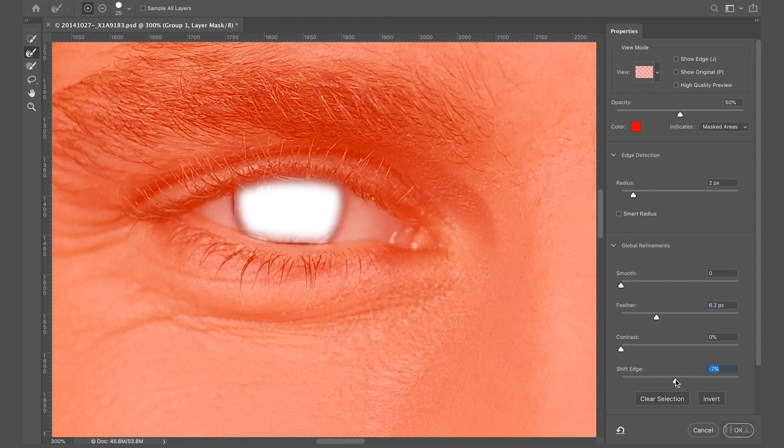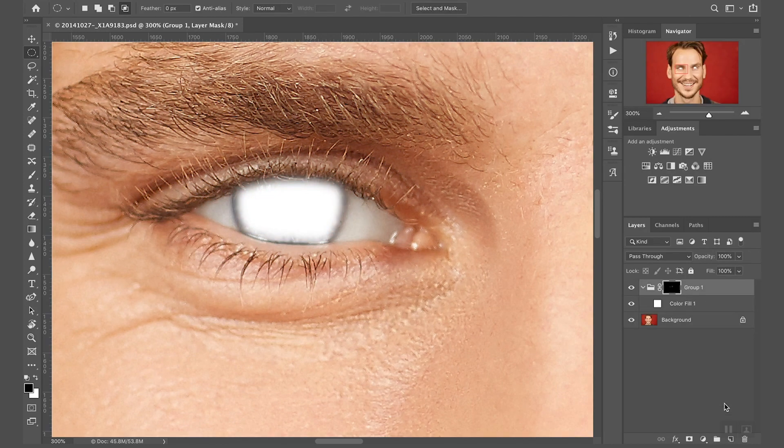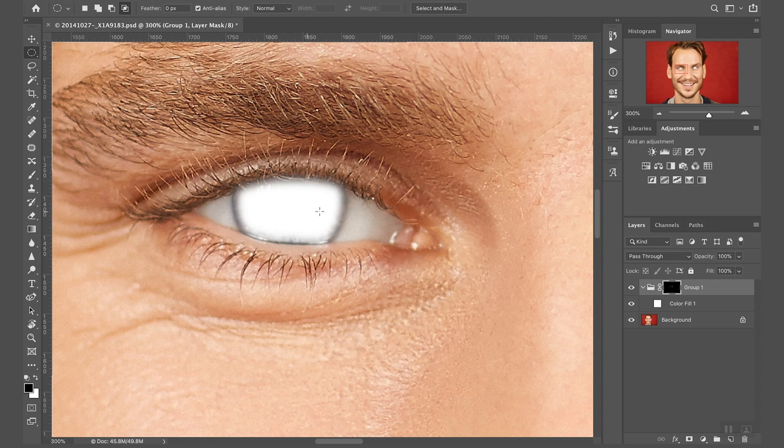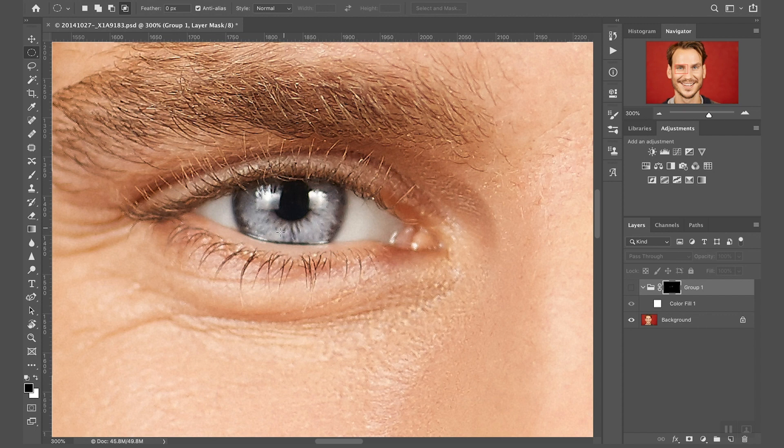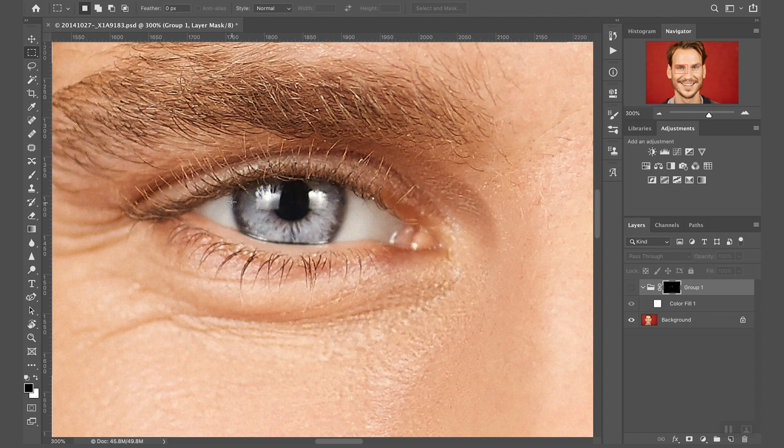I'm gonna just shrink the mask five, negative five, negative seven, add a little bit of contrast. Okay, and now you can see the selection is much smoother and it doesn't affect the border. There is one more thing I need to do. Let me hide this group so let's study one second the pupil.